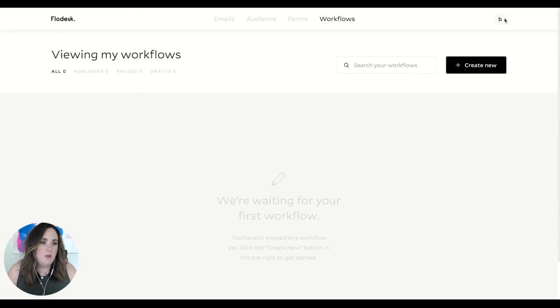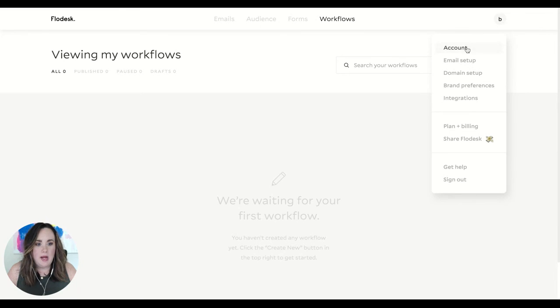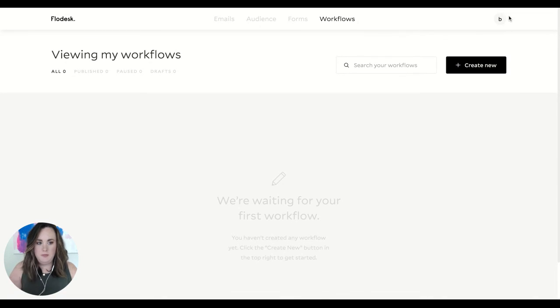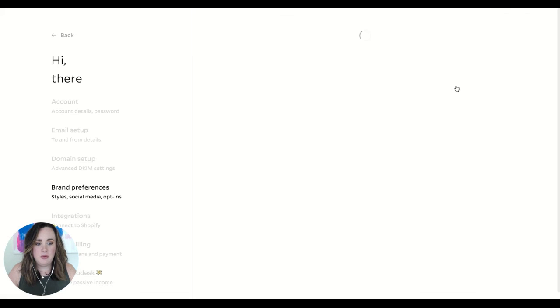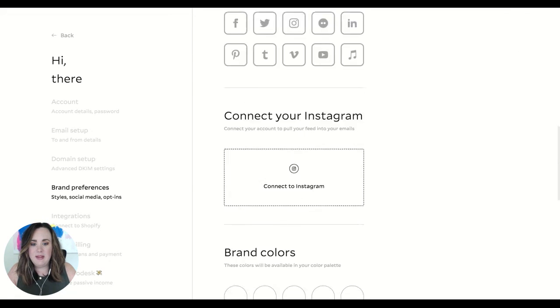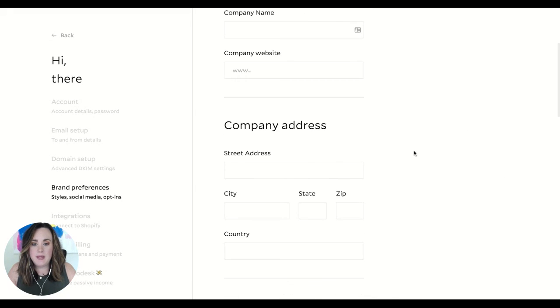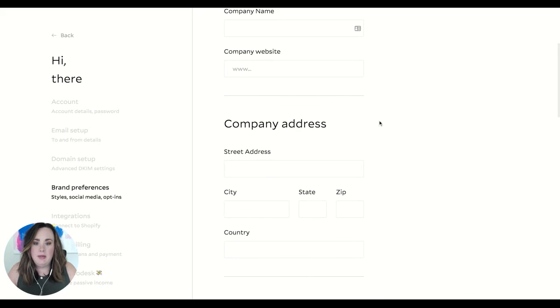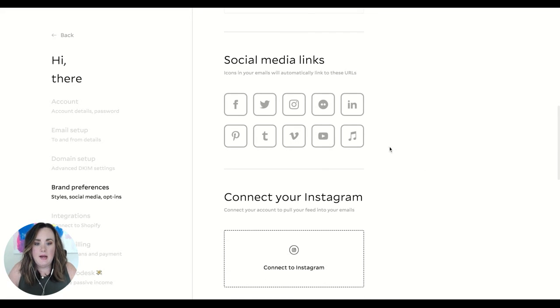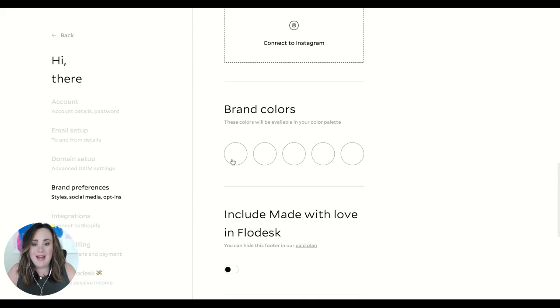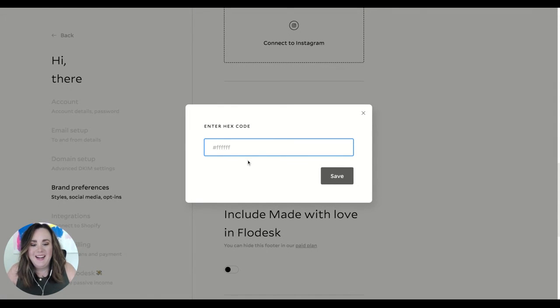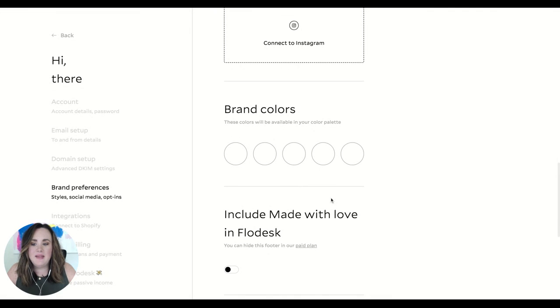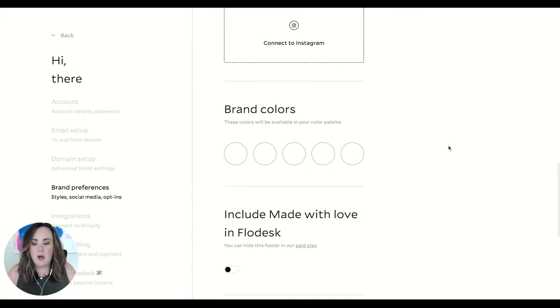The other thing I really quickly want to show you is just where you can do some branding. If you click on your account and then go to brand preferences, this is where you can add everything to make it all even quicker for you. You can upload your logo so it's always there, you can add your company name, website address, social media links so it's automatically there and ready to go. You can connect your Instagram here and you can add your brand colors, which is so awesome. You can add your brand colors here and then whenever you click on the colors they'll pop up there at the bottom so they're just ready to go.